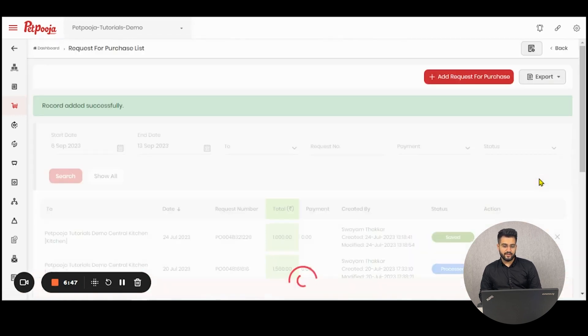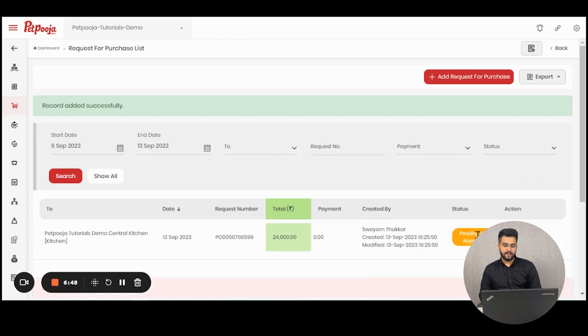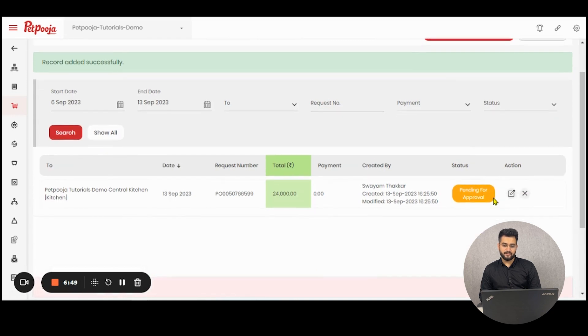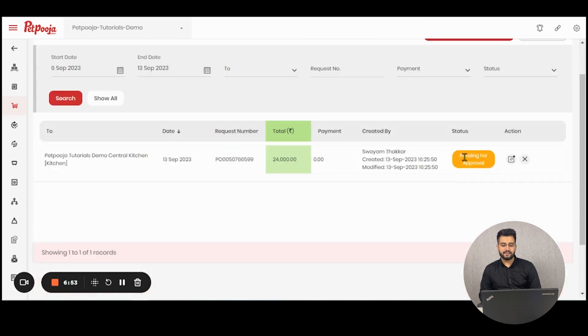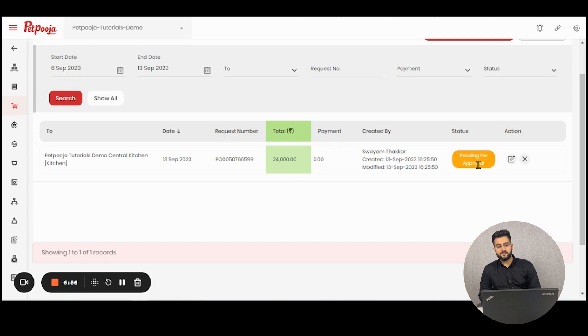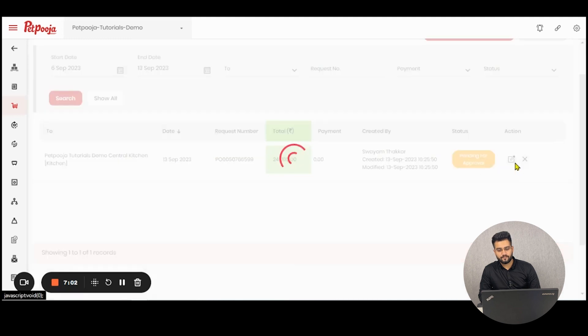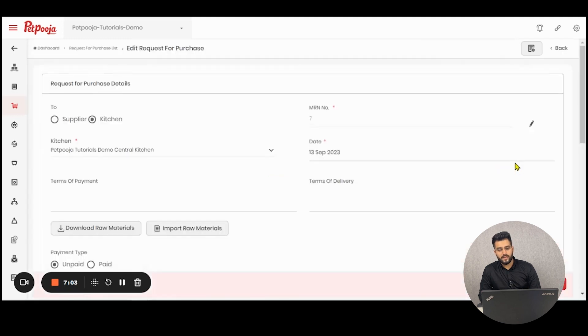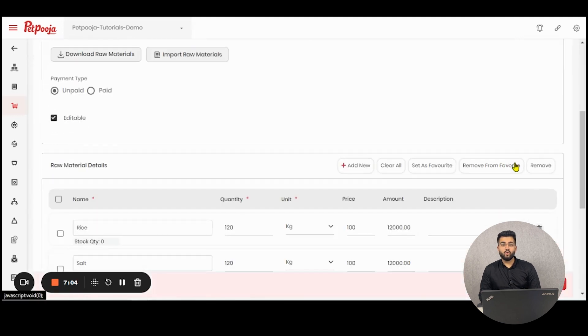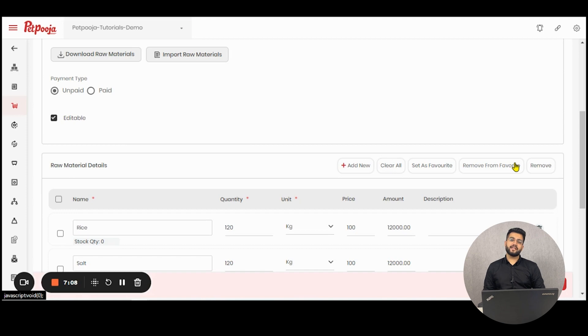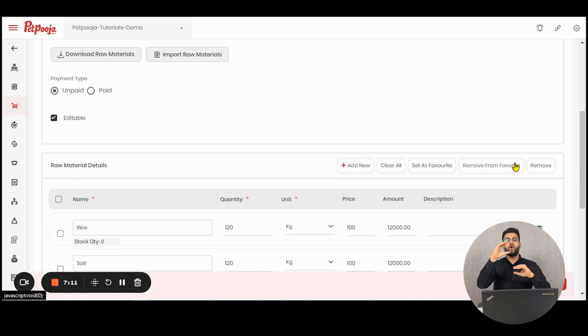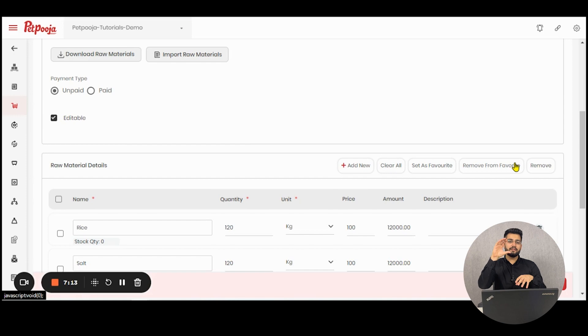As soon as I click on save changes, the request will be generated and a status like this will be visible. Which means that the request has been sent and now the approval for the same is pending. There are two parties which can approve this. In case you set up a higher senior authority which will approve all the purchase orders from the outlet, this party can approve it.